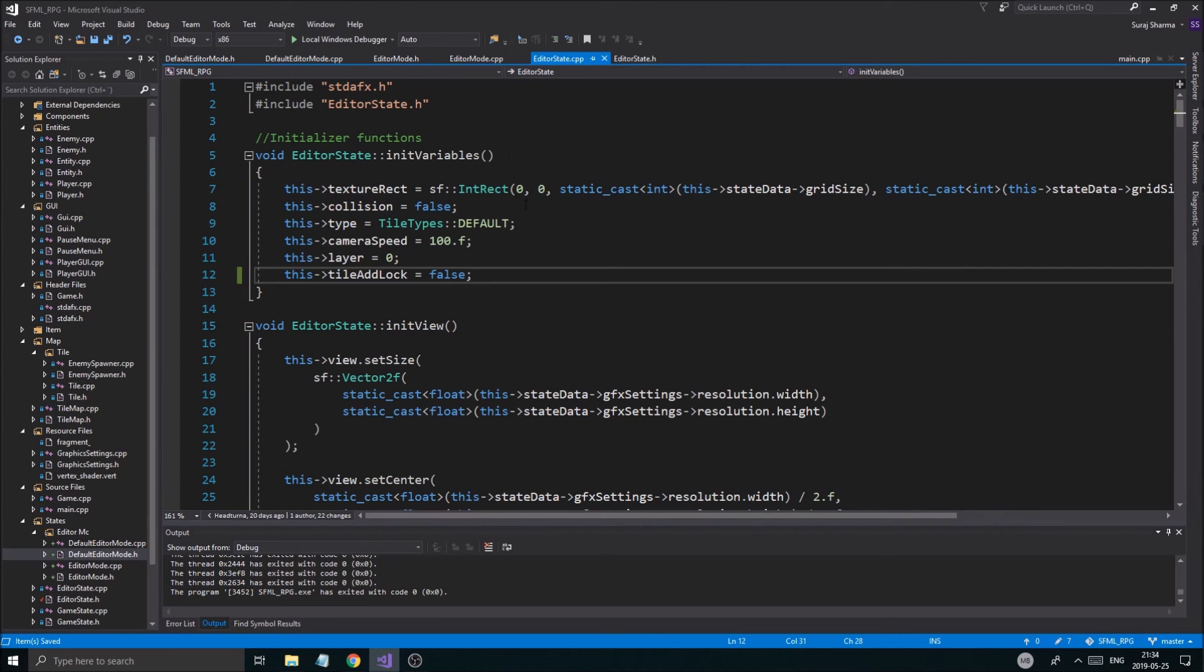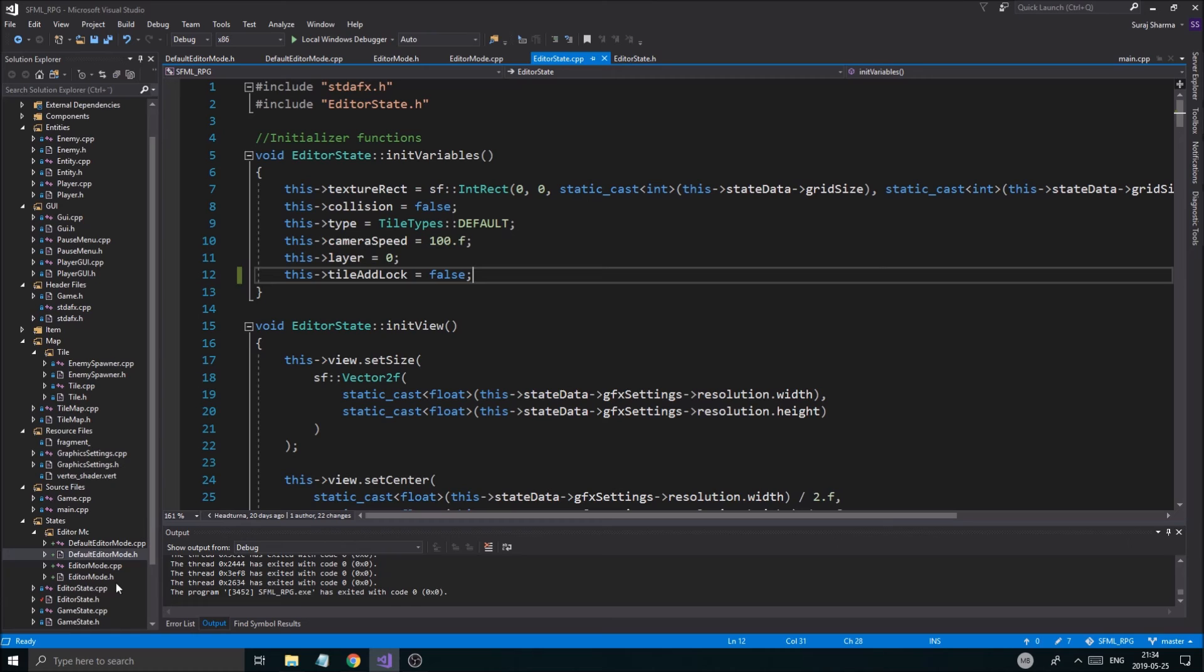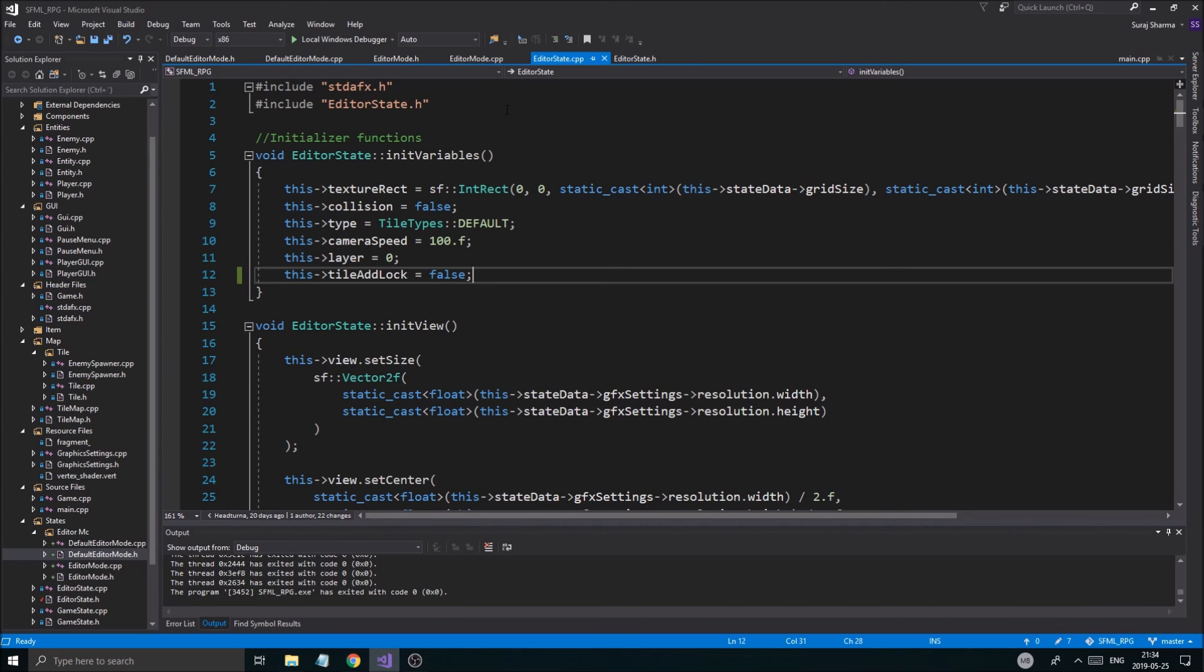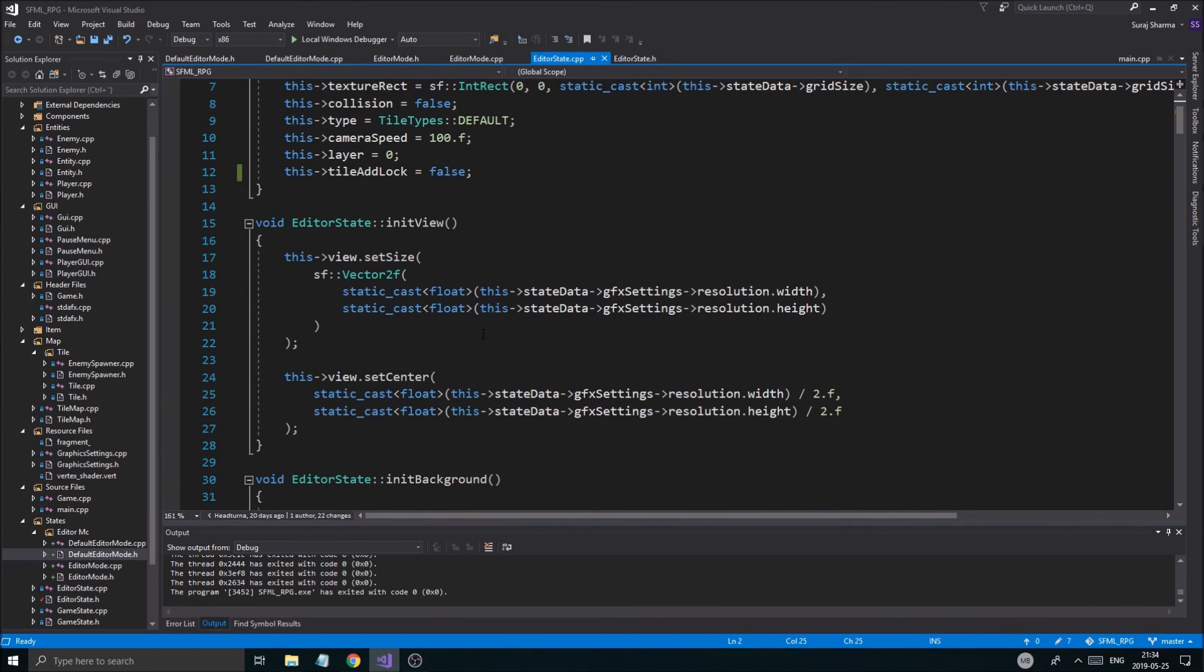we're going to have to include all of these editor modes, basically. Or we could just have editor mode and add them into it. I'm not sure how we're going to do it. But we will see. We might make one header file that has all of those includes. And just include that into the editor state. And we go from there.